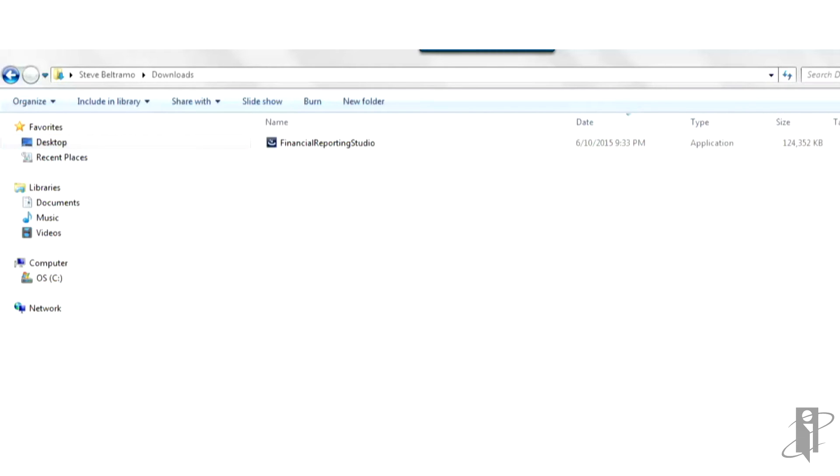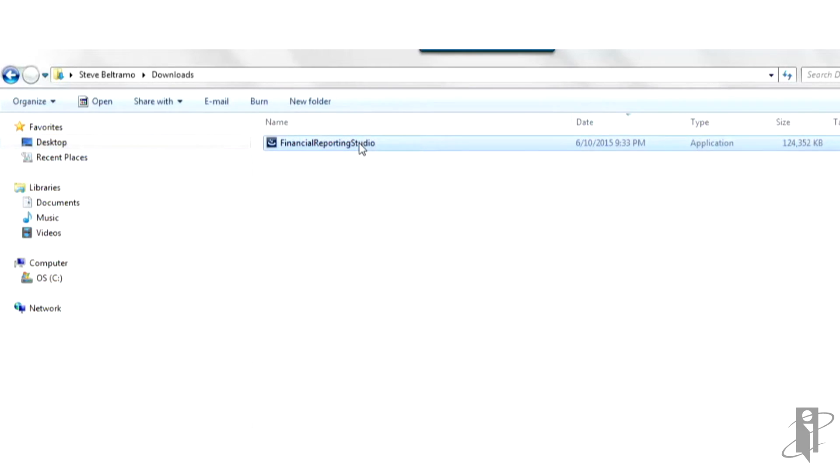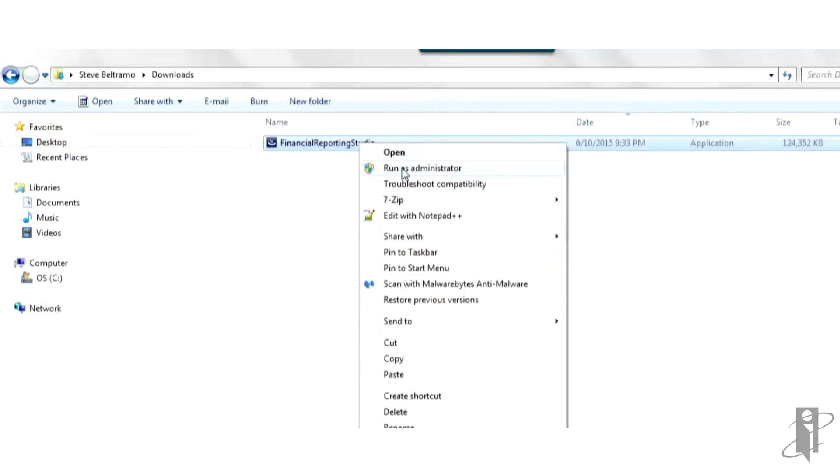Once the file is downloaded and saved, look for it in your Downloads Directory in your User Folder. Right-click on the file and select Run as Administrator.